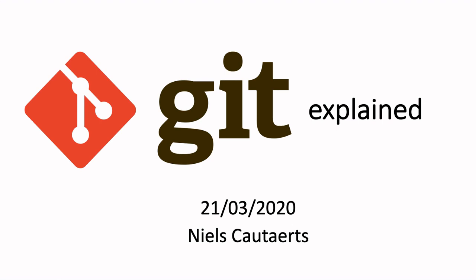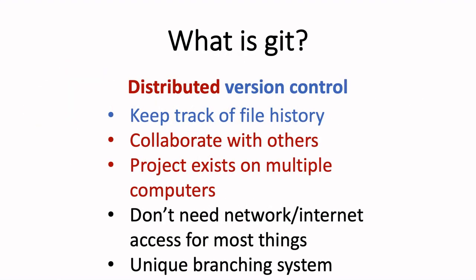So what is Git actually? Well, it's a distributed version control system. Basically, it's a piece of software that keeps track of the history of files. But it's also distributed, meaning that you can use it to collaborate with other people on the same project and everyone has a copy of the version history on their computer. What makes Git so unique is that you don't need to be connected to the internet to use it and it also has a very powerful branching system which we will talk about a bit later.